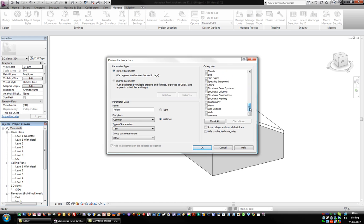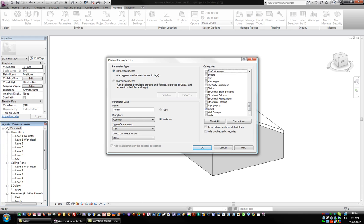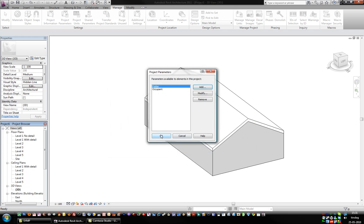Over here we add Views and Sheets. There we go. Save that.